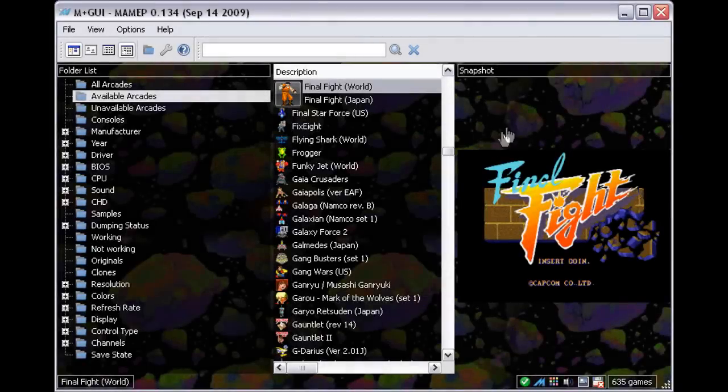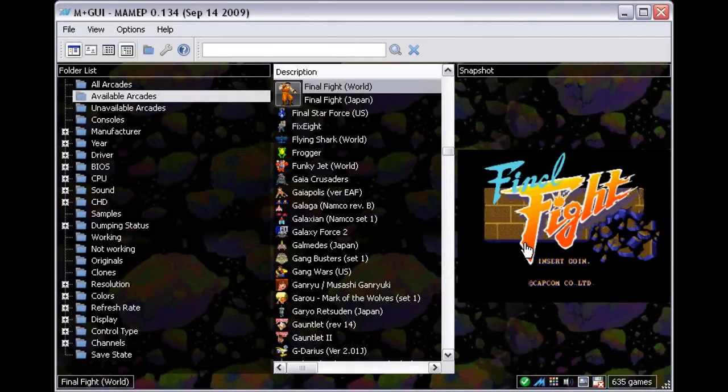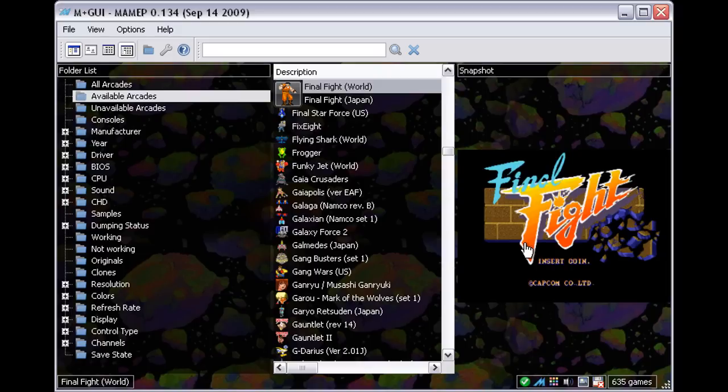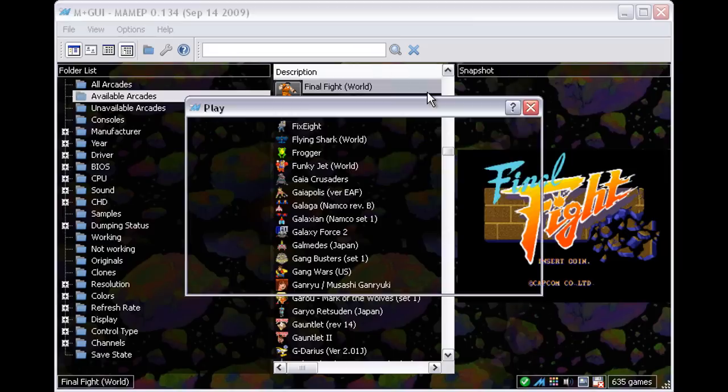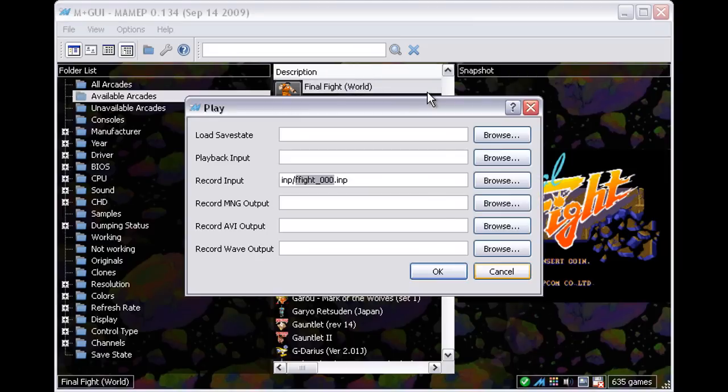To begin, I'll now choose a game that I know will work with this method no problems, Final Fight. So, I right click the game and choose Record Input, then the play window opens up.